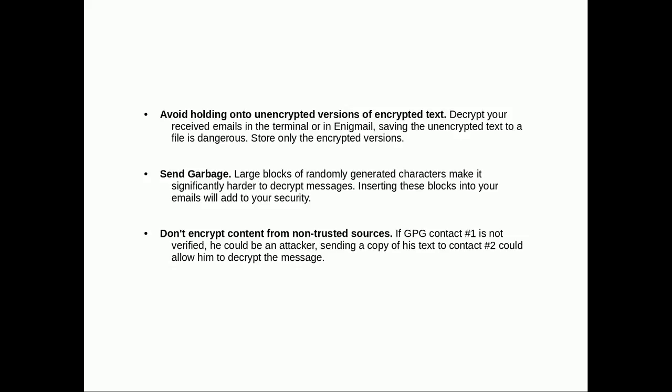Sending garbage: if you were to generate huge blocks of ASCII, random numbers, and symbols, and jam a new block into every single message, that would add a lot of strength to your GPG.